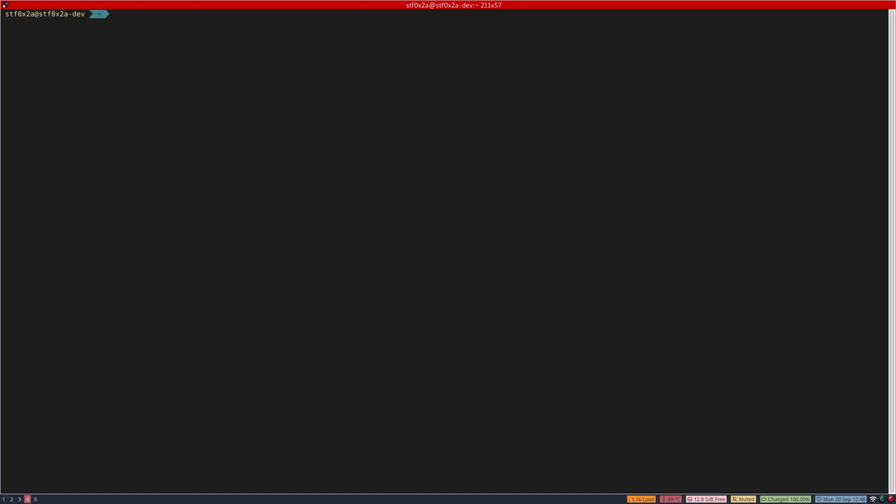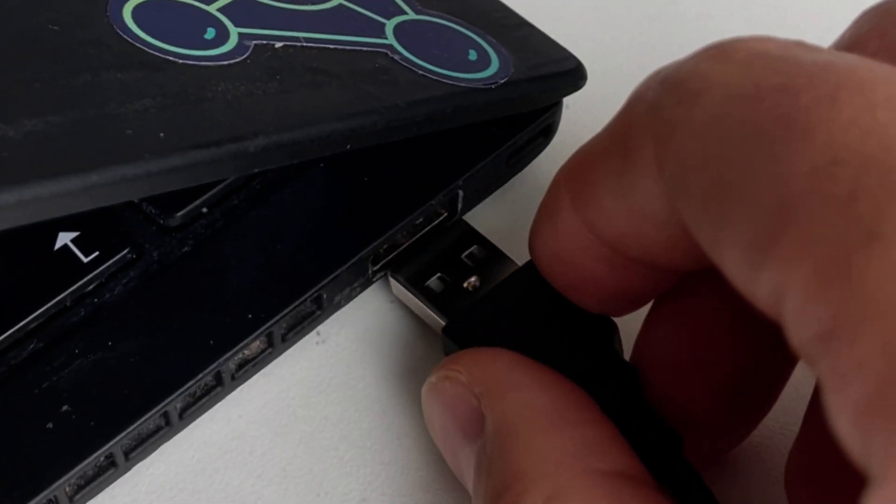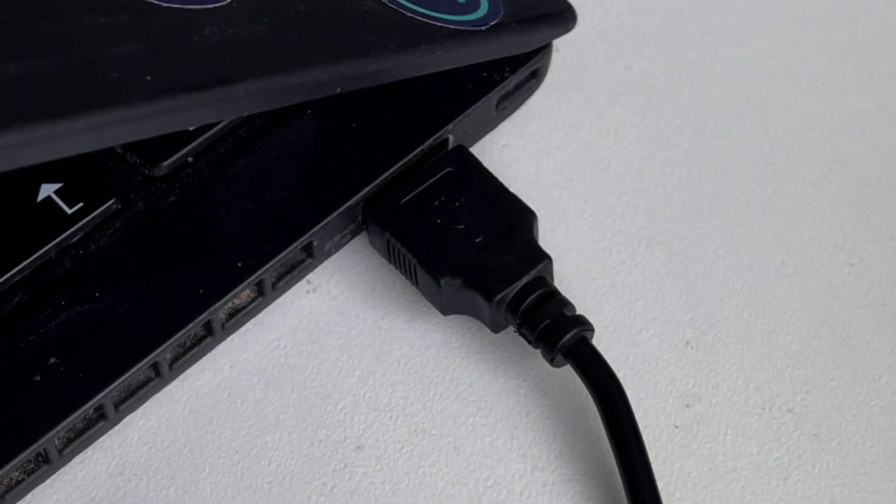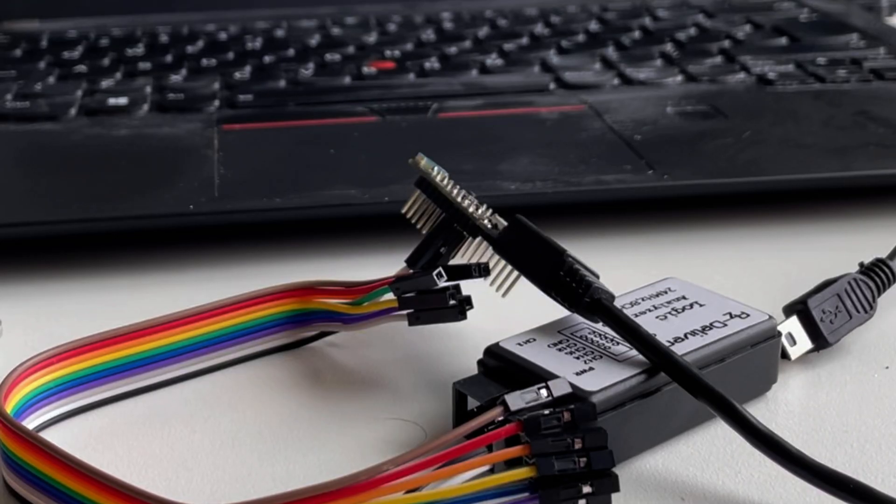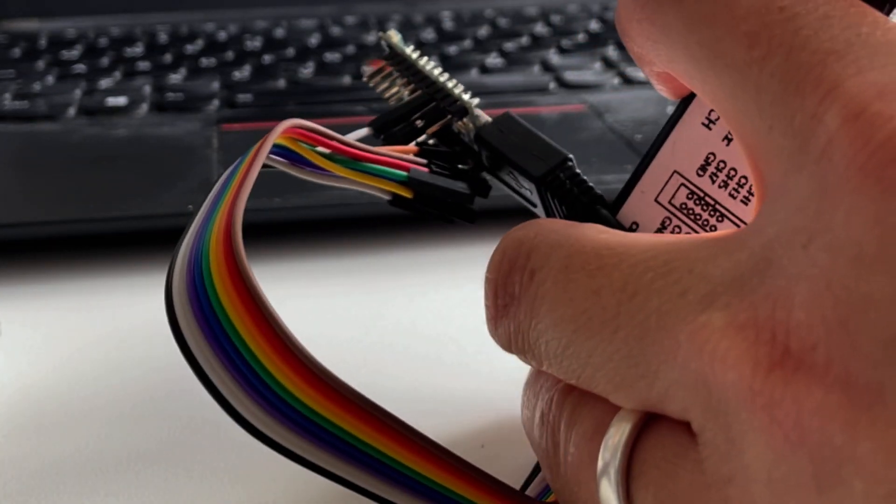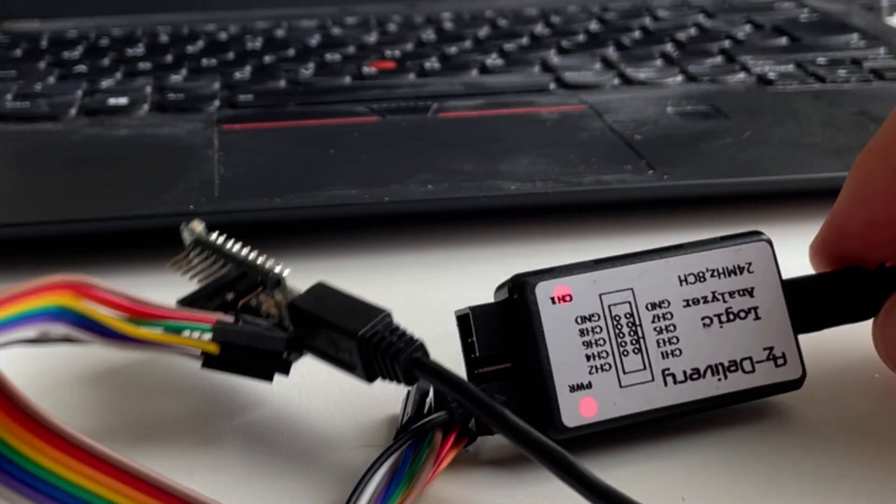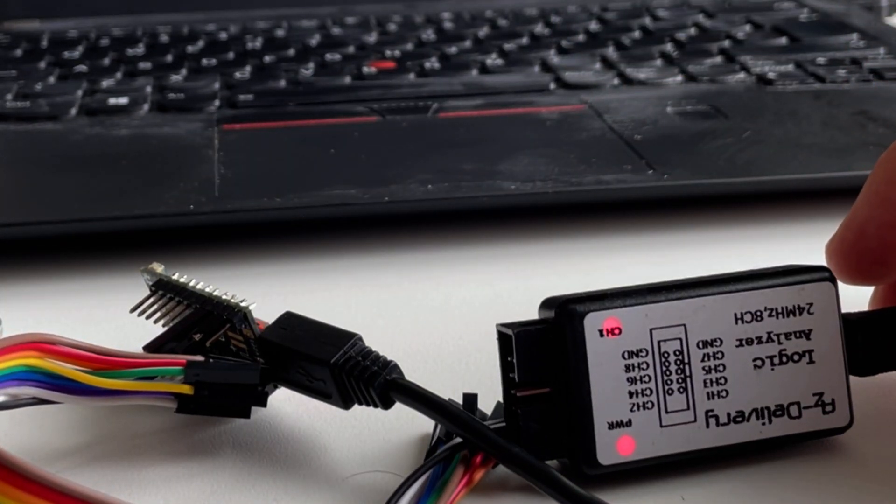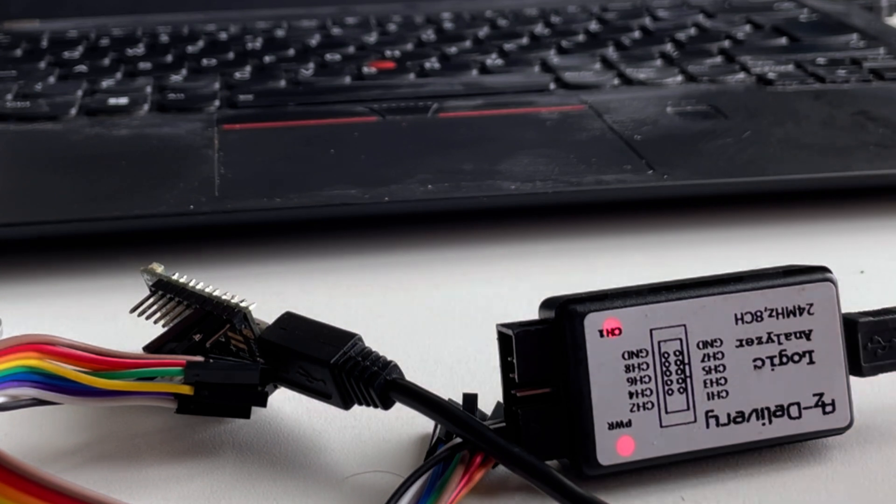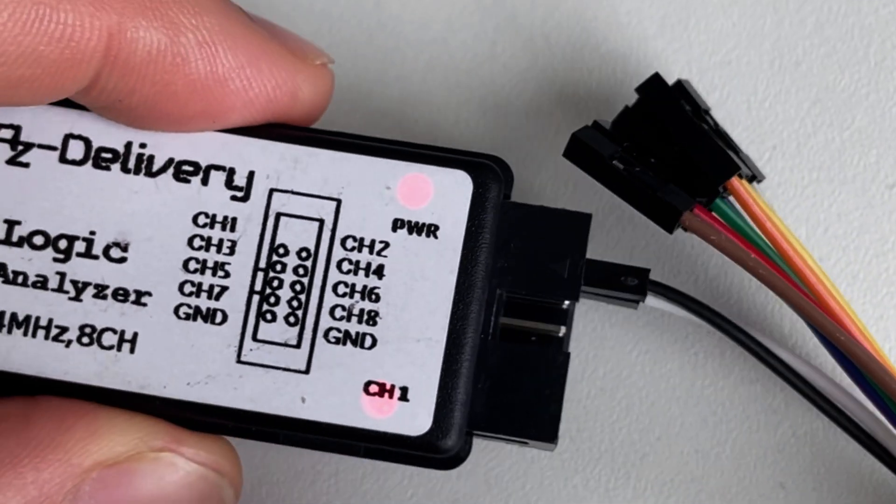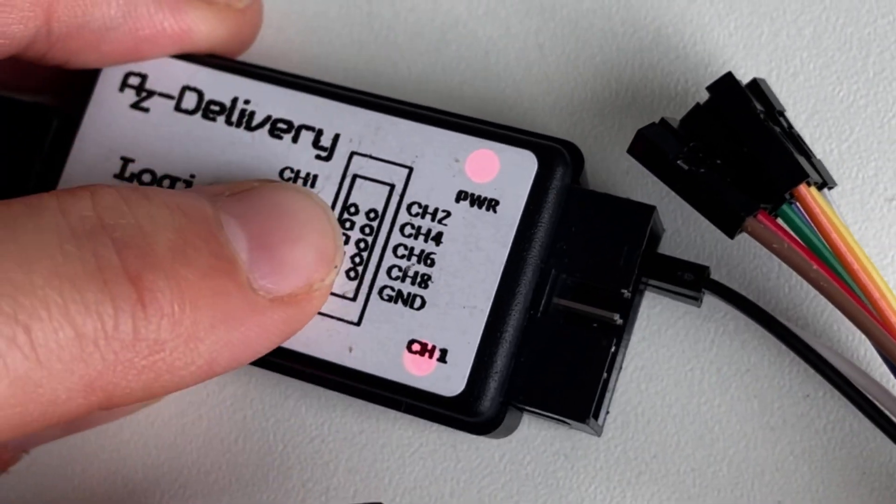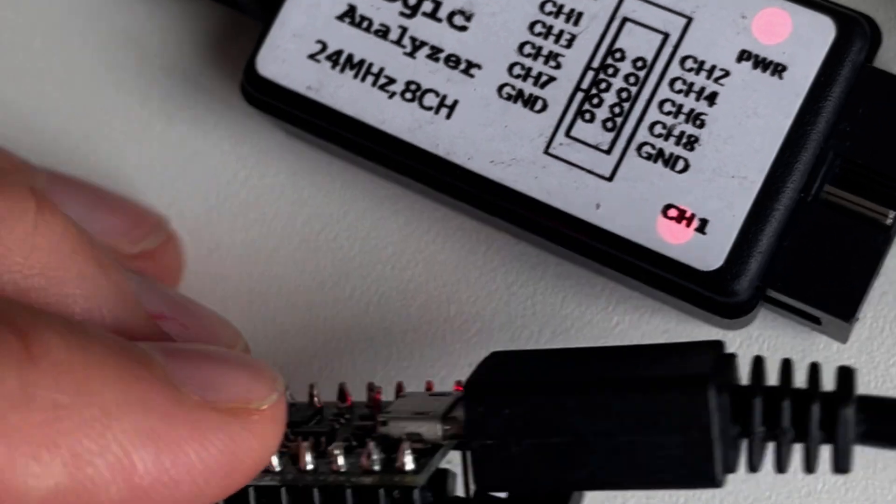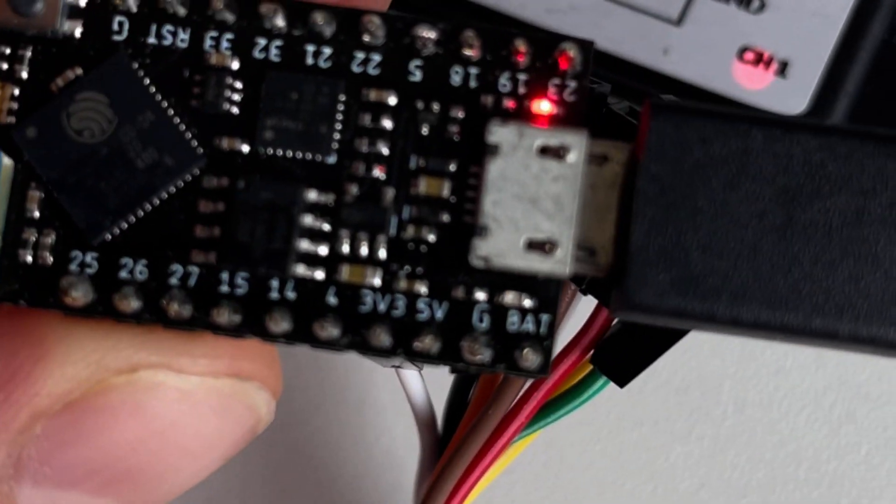Once that's done, plug the USB cable for the logic analyzer into your computer, then the other end into your logic analyzer. You should see the power LED light up on the logic analyzer. Then, using some of the DuPont cables, connect one of the channels of the logic analyzer to the ground pin of the tiny Pico.